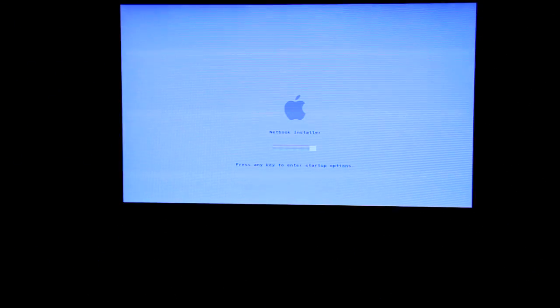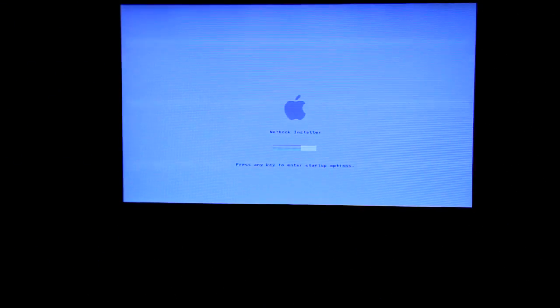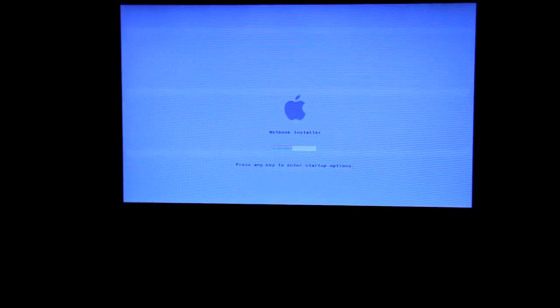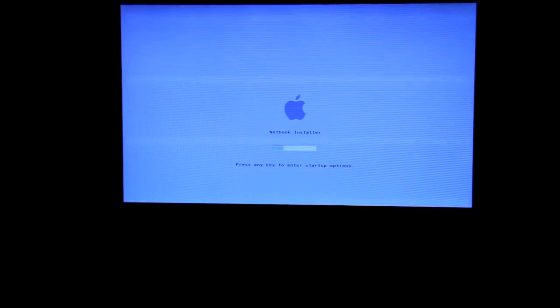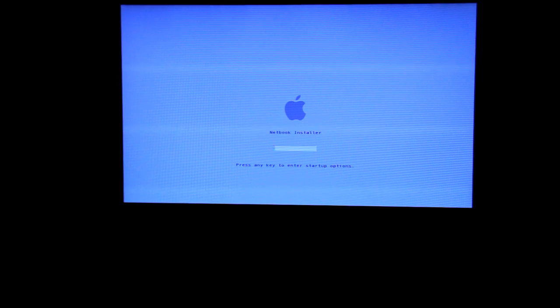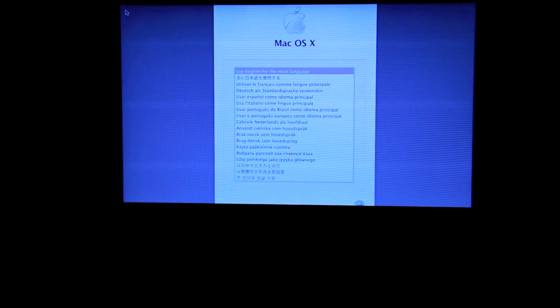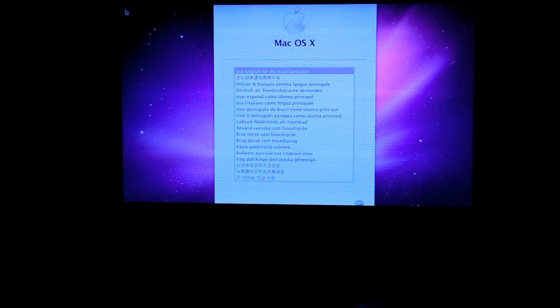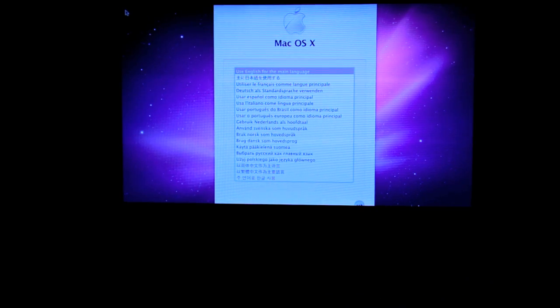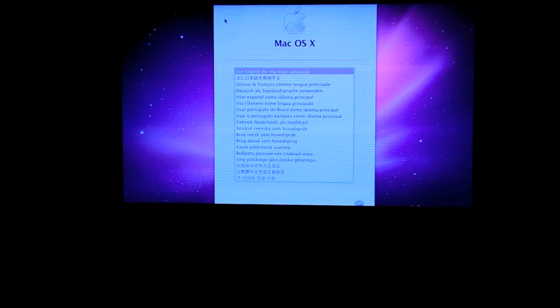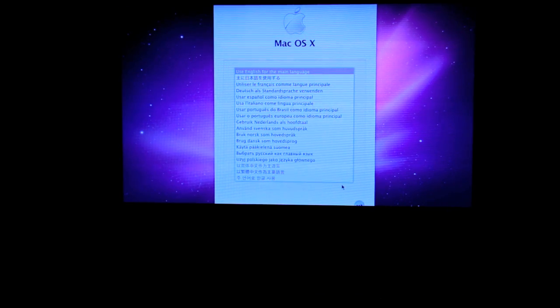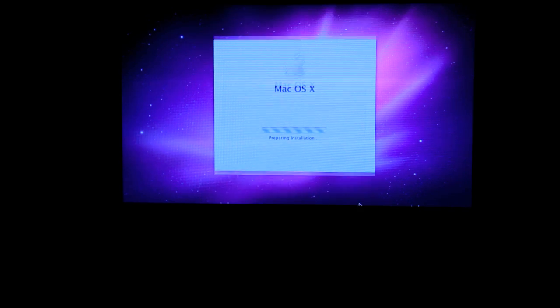So select USB boot, and then go back to the loader. Once it boots into the installation tools again, click on continue.